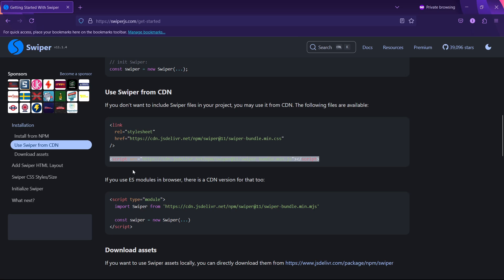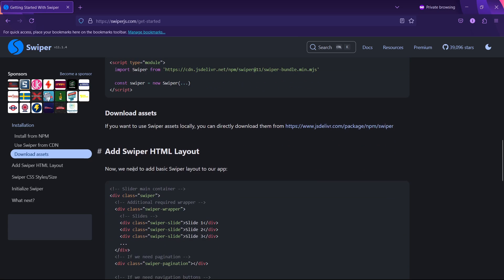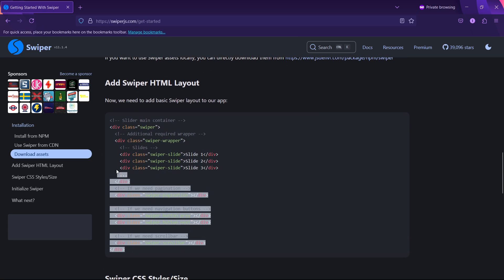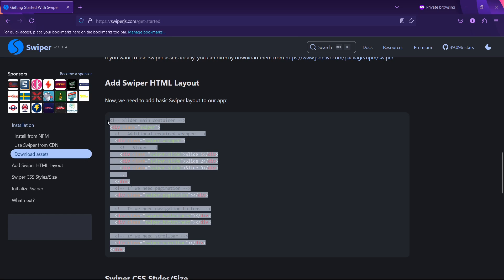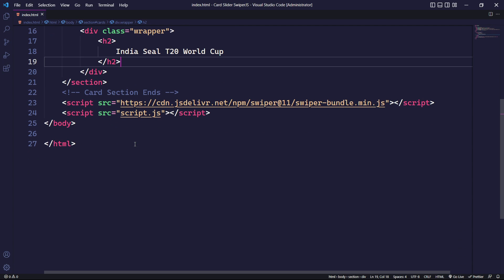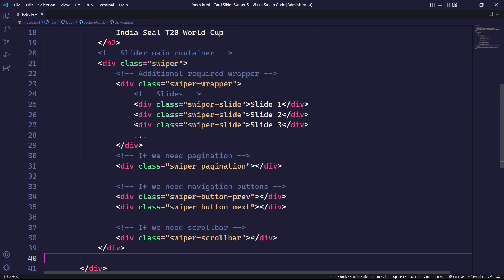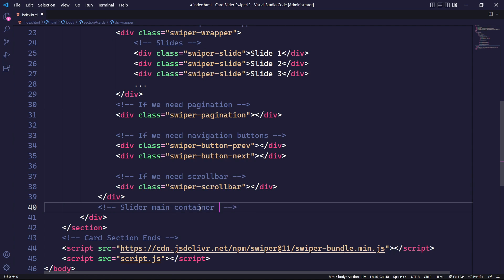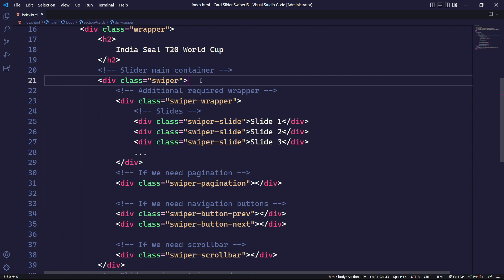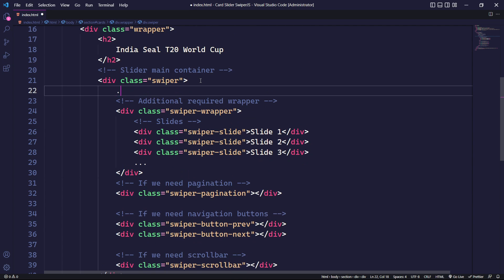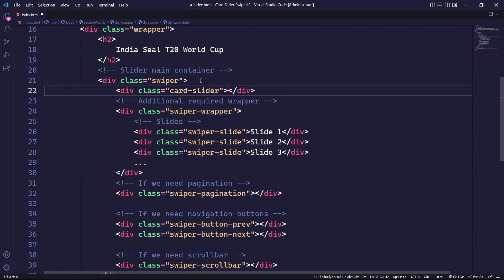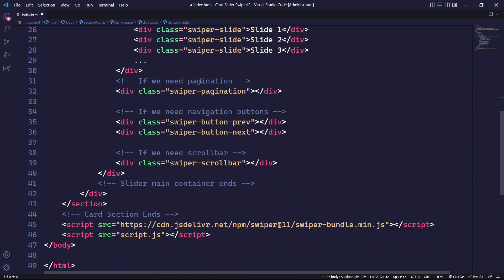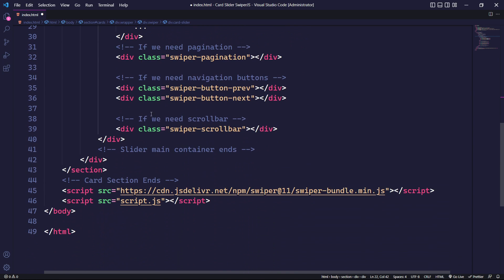To integrate the slider, we need to start by setting up the Swiper HTML layout. We will need to copy and paste the Swiper layout into our HTML. After the div element with the class swiper, we will create another div with the class card-slider. We will later initialize the Swiper using this class.